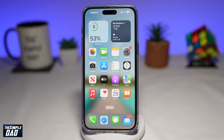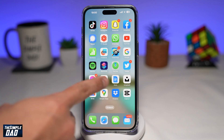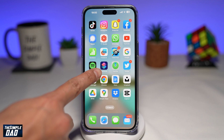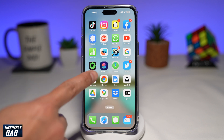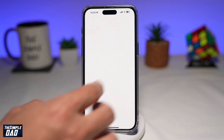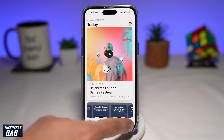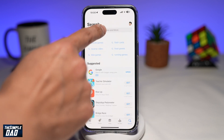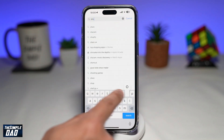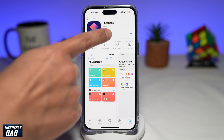Once that is updated to 16.4, you can go back to the home screen. Next, you want to open an app called Shortcuts, which looks like this. If you cannot find it on your phone, you can go to the App Store, search for Shortcuts, and download it free of charge. Now go ahead and open the app.